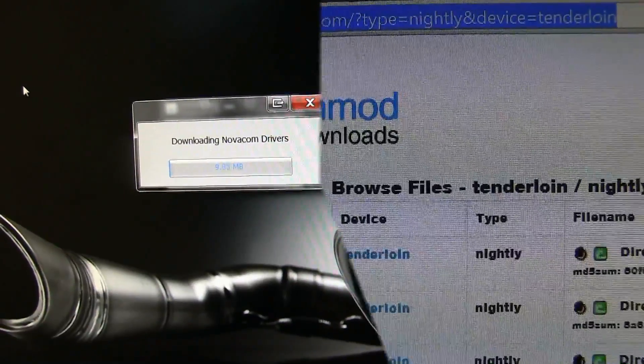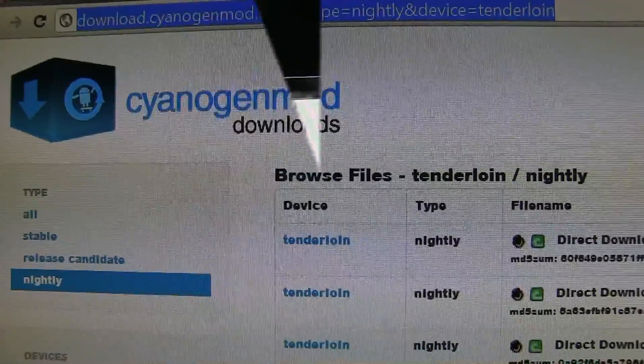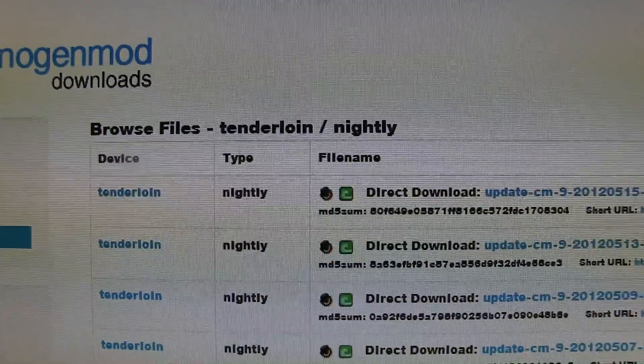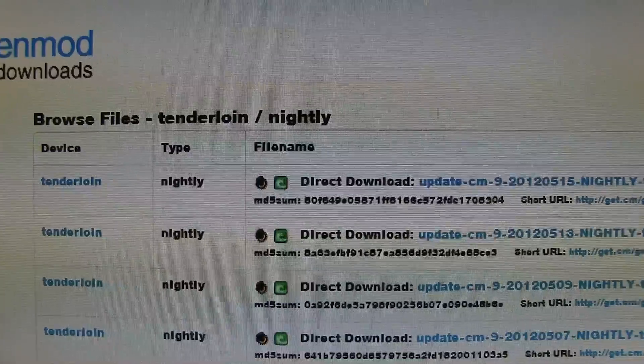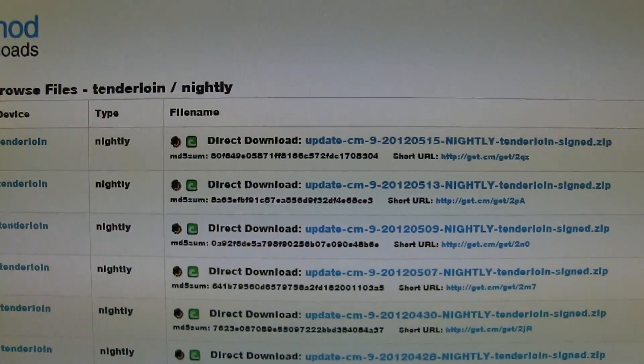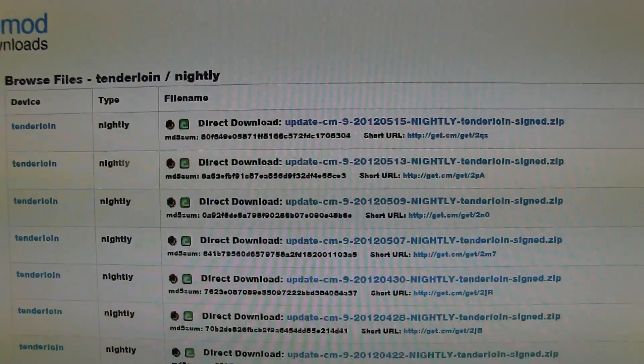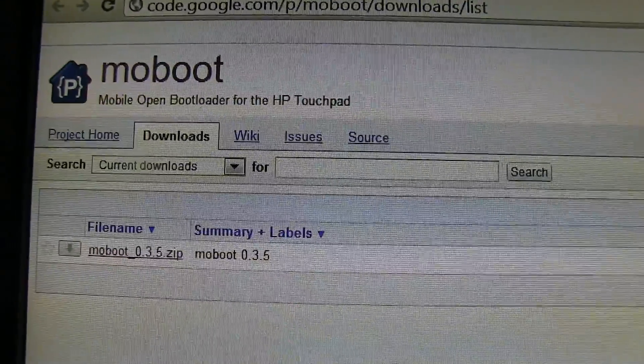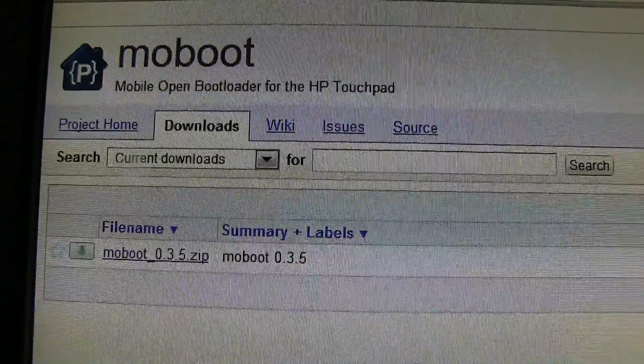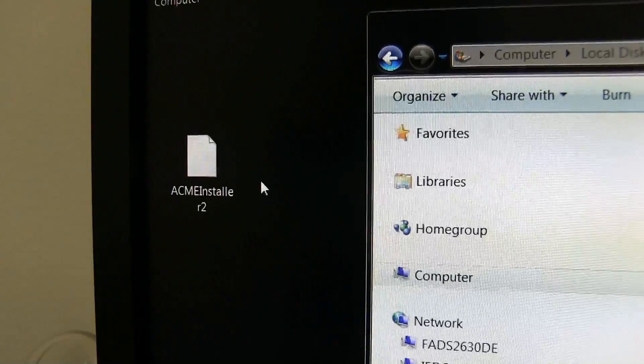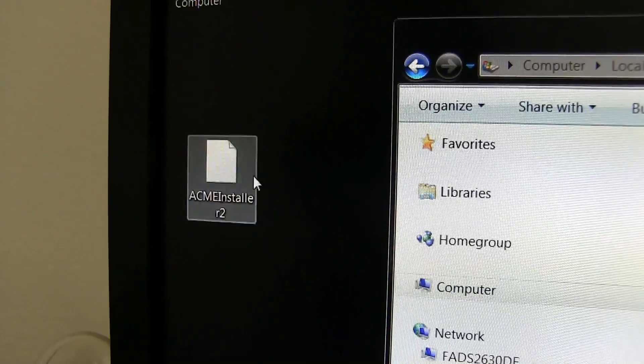Next you will need to download all the files you're going to need. You'll find the links in my help zip file below. These consist of Acme Installer, CyanogenMod Nightly or Stable Build if they have one, ClockworkMod, Moboot, and Google Apps.